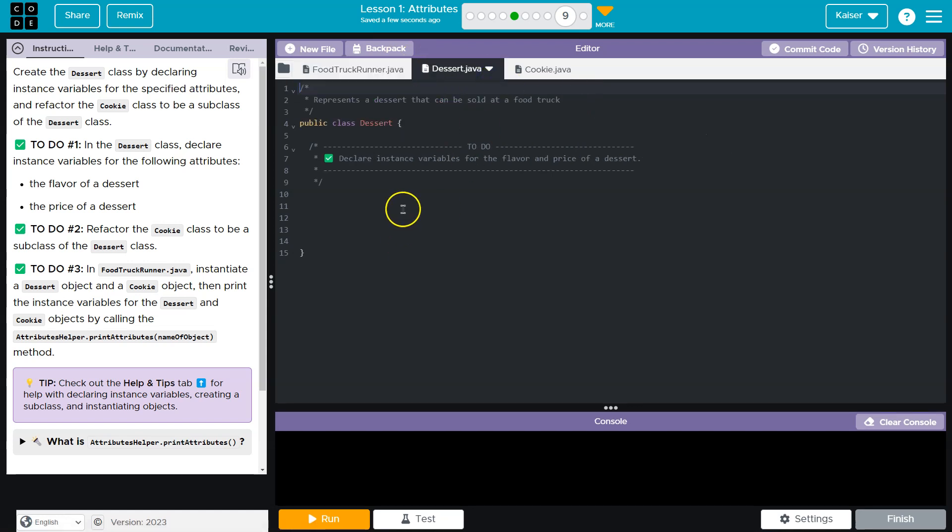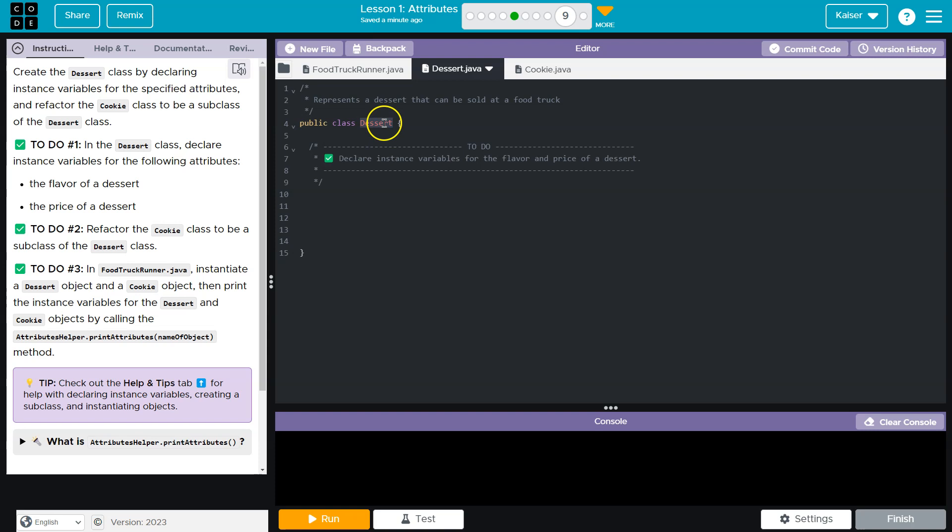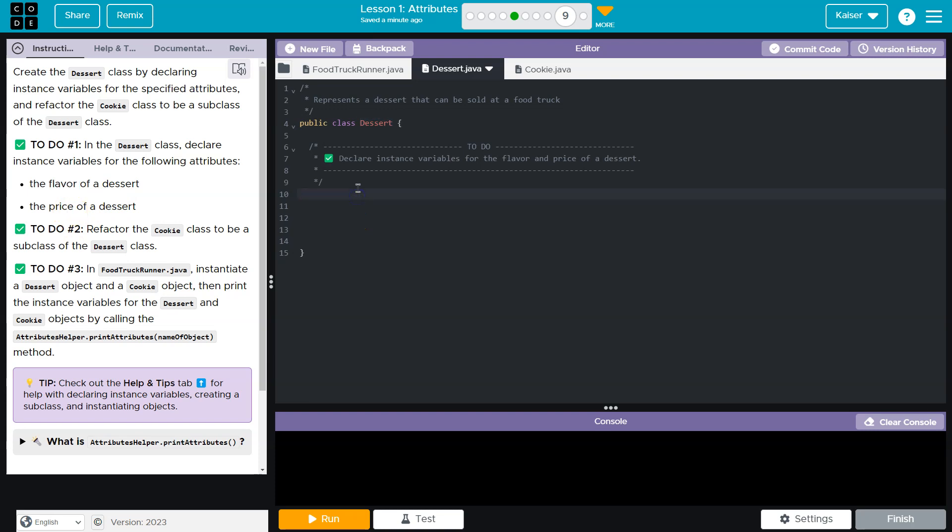Let's start with dessert class and let's remember what an instance variable is. It's a variable for that class that's going to be related to whatever the class is focused on. So let's see what we have. Our refactor the cookie class, dessert class. So we need a flavor of dessert and the price, right? So it's the dessert class.